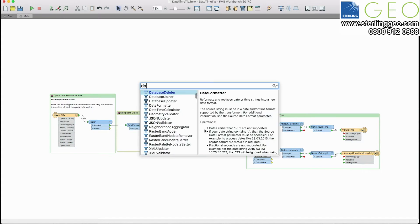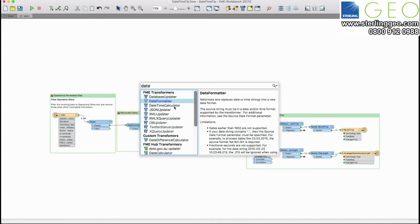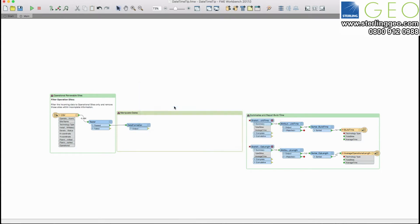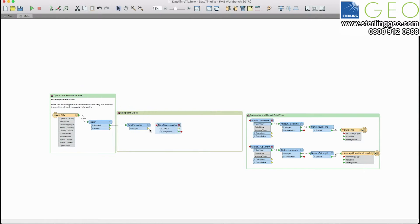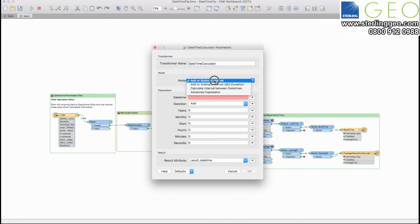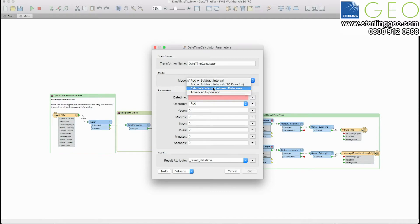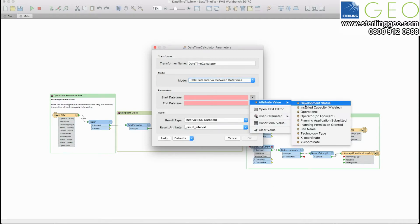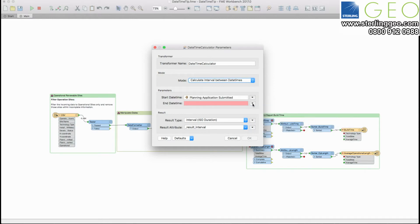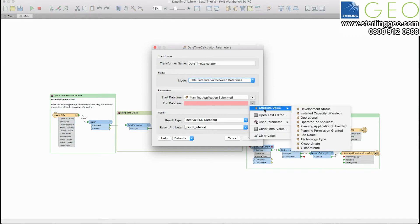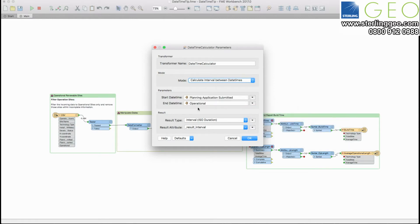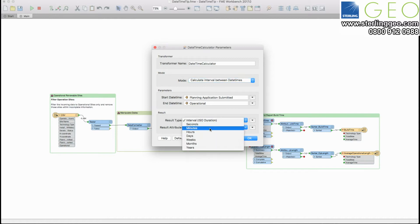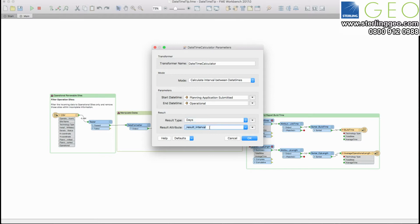I'm then going to use the new date time calculator transformer to actually work out the difference between when the planning application was initially submitted to when the site went operational. So in this case I'm just going to calculate the interval between two date times. My start date is going to be when the planning application was submitted. My end date is when it's going to be operational. I'm going to leave this with this ISO duration and then change it here down to days so we'll actually know the number of days between when they were submitted.